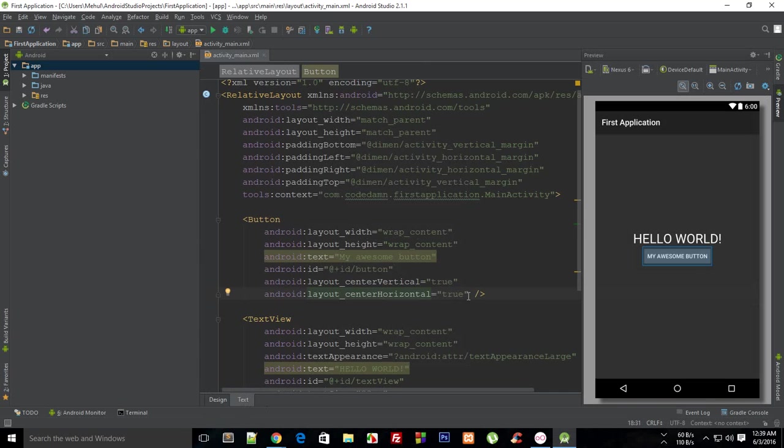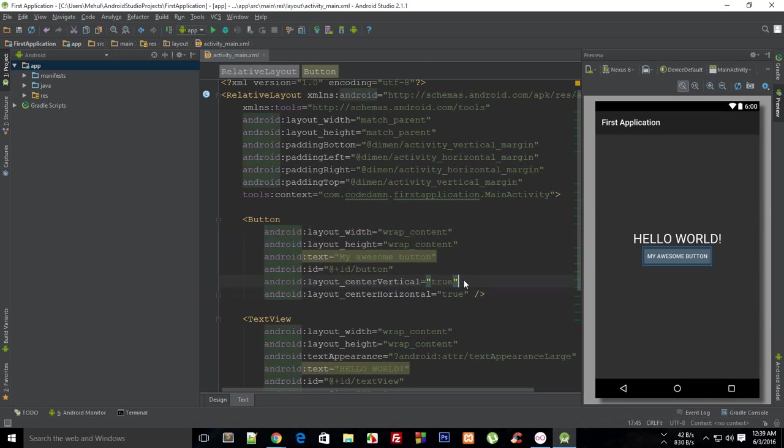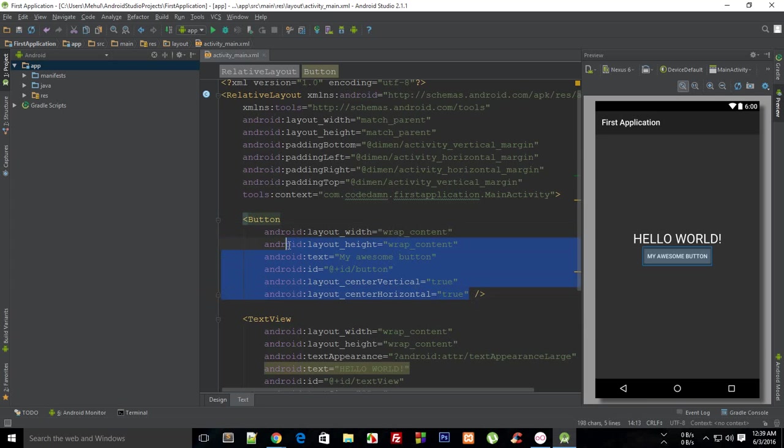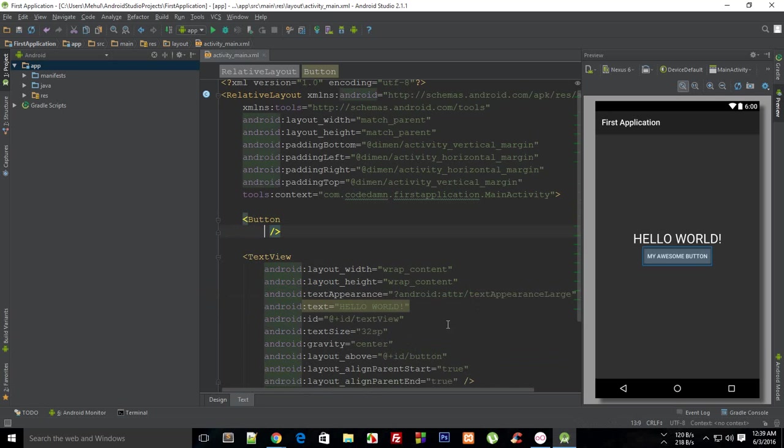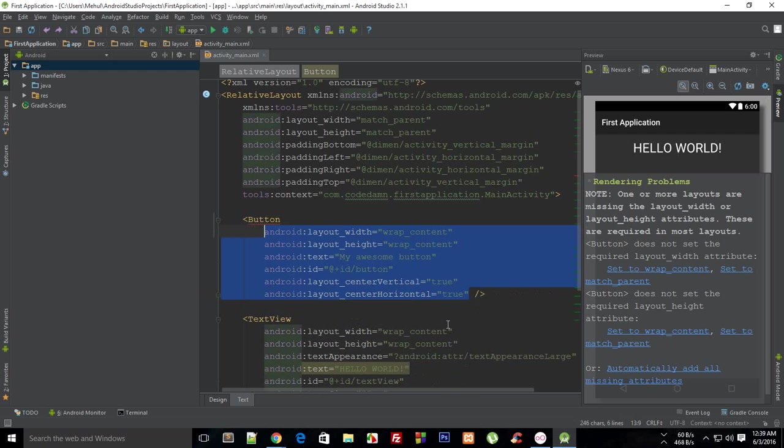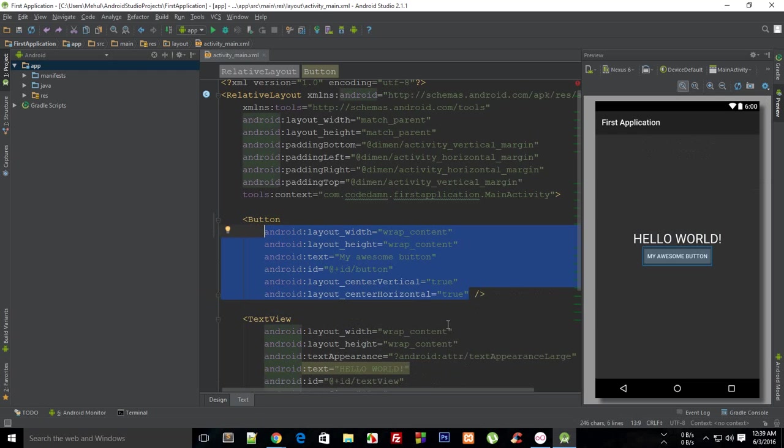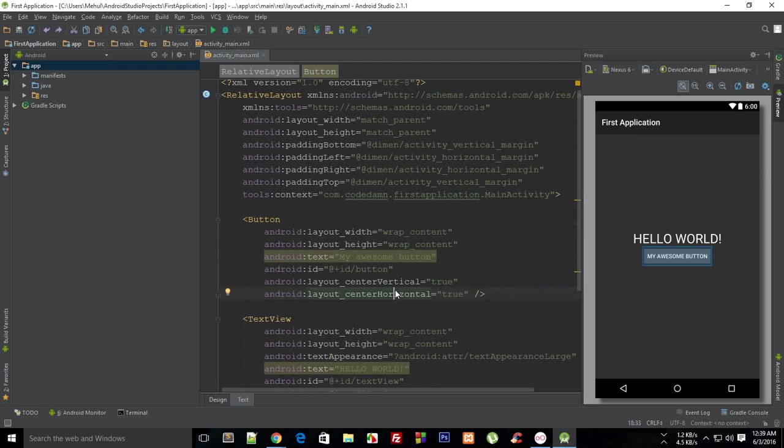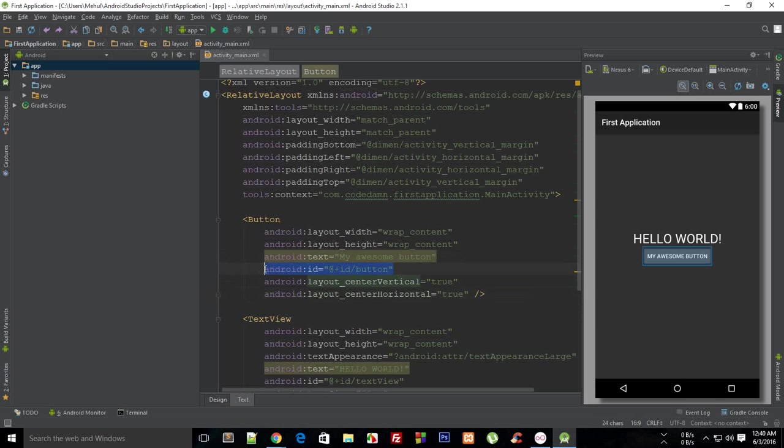There are a bunch of attributes associated with each XML tag, and these instruct your layout how to behave. A button says 'I'm a button,' but you need to instruct it—what its width should be, its height, what text it should contain. Some attributes are optional, like the position of that button on the screen, and so on.